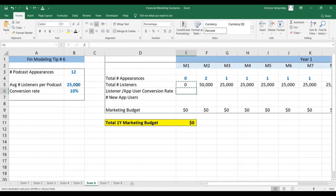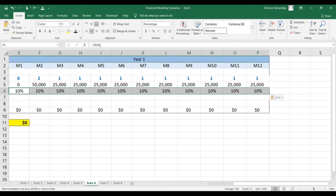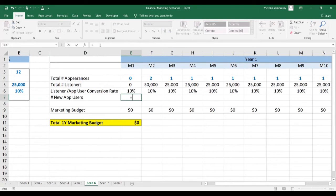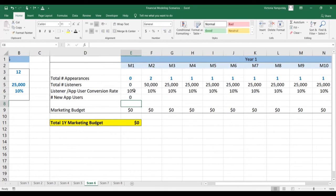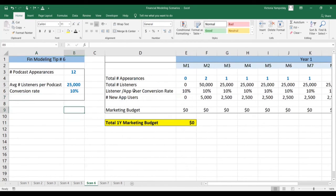Then we're going to calculate how many users we've got. We have our conversion rate — this is 10% — and we'll anchor this so we can copy it along. The number of new app users is going to be the FLOOR function: we multiply the total number of listeners by the conversion rate and round it to zero decimal points, so that we're not allowing any partial users. Notice that this strategy does not have a marketing budget because typically this is what's called earned media — something you earn or that gets procured by your PR agency, covered through a different mechanism than a direct marketing budget.